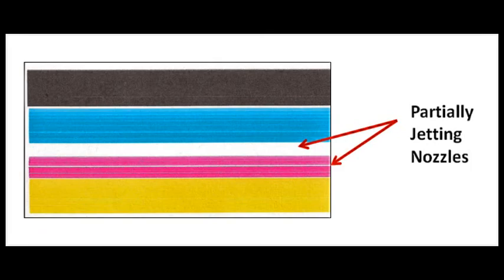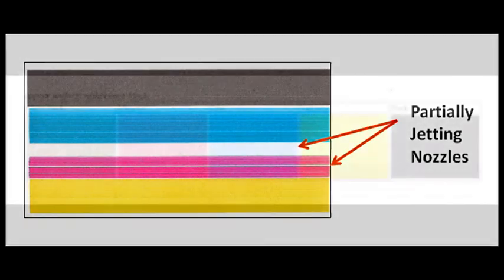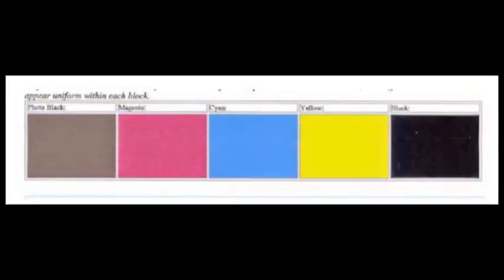On the other hand, if the cartridge is believed to be empty, identify the respective color by running a self-test or print quality report and then bring that cartridge or cartridges in for refilling.